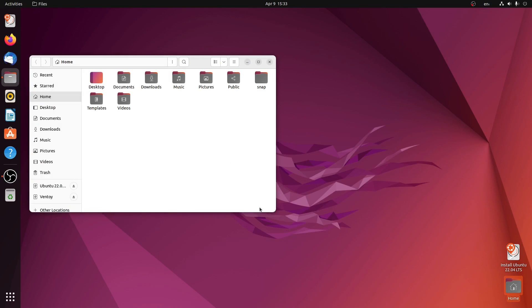As you can see, the file explorer window is also redesigned. Now we have rounded corners on all four sides. Let me close this.